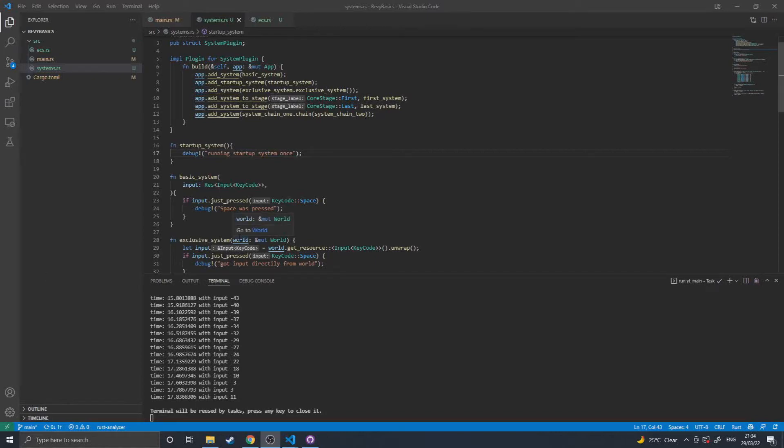Hello and welcome to Bevy Basics Episode 2. In this episode I'll be going over systems, which are the logic that runs on the components inside your game.